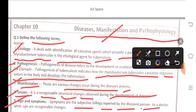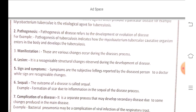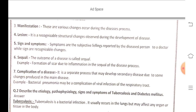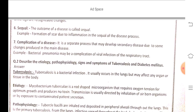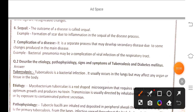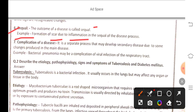Fifth, symptoms are the subjective feelings reported by the diseased person to a doctor, along with signs, which are recognizable changes. Sixth, sequela — the outcome of disease is called a sequela. For example, formation of a scar due to inflammation.